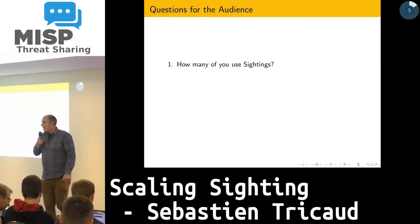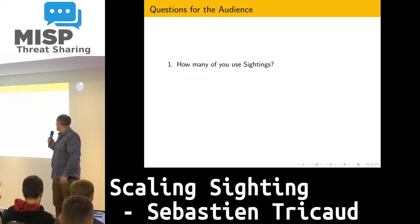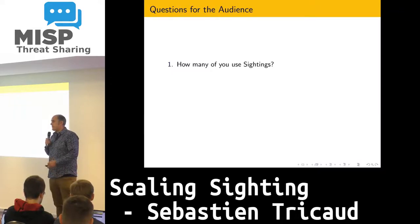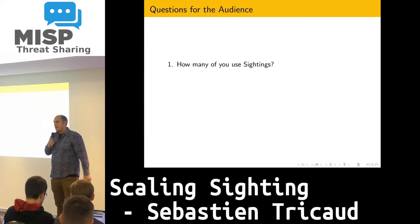First of all, how many of you are using sightings?